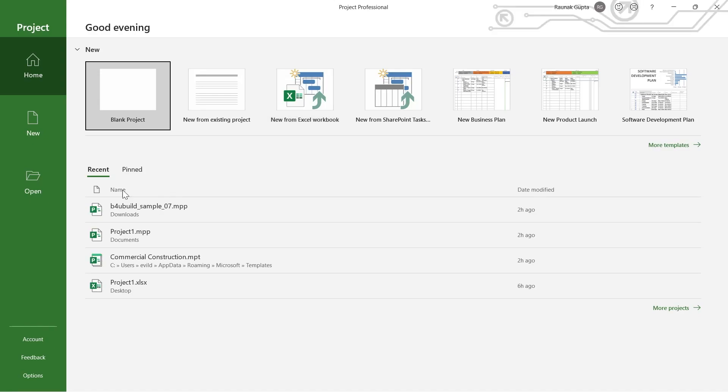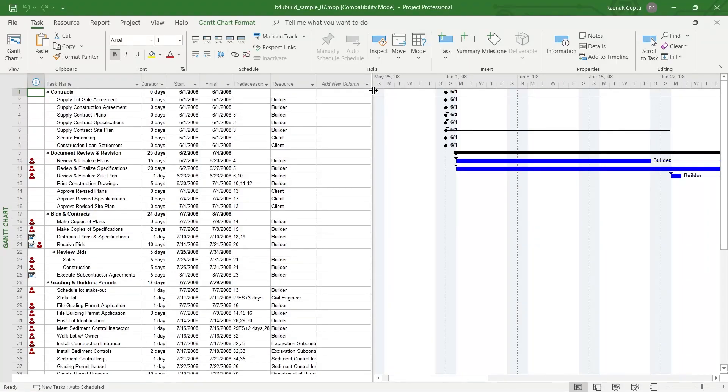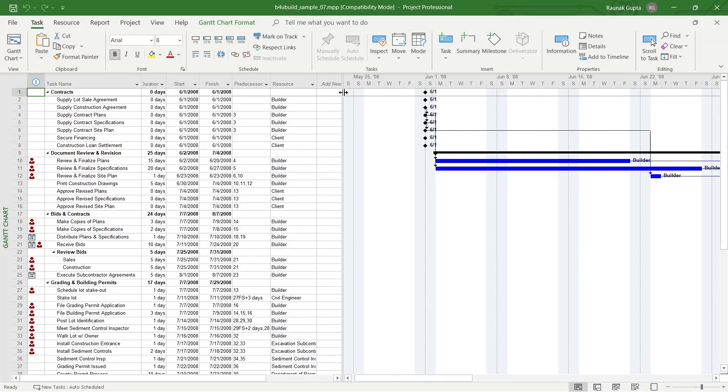Click on any one of the projects you've been working on or create a blank project, and navigate to your project. This is my project right here and you can see the title says B4 Build Sample 07.